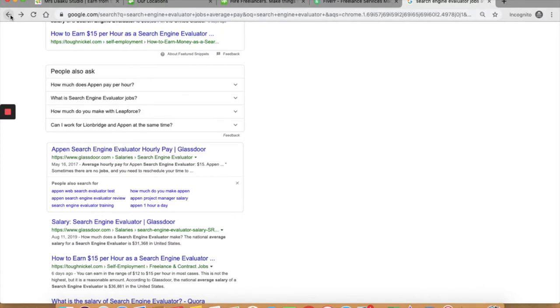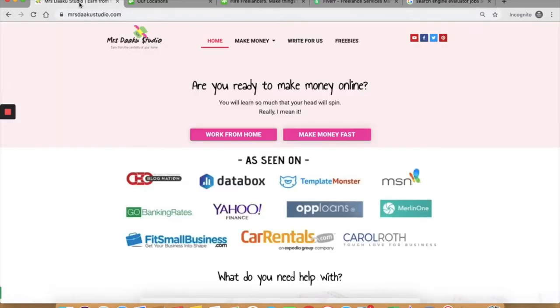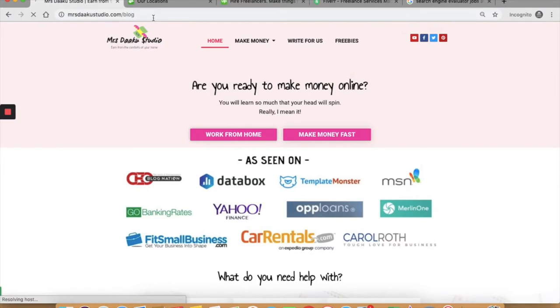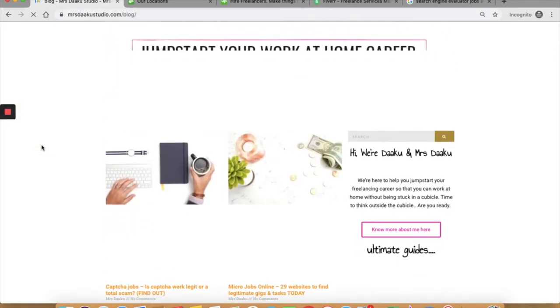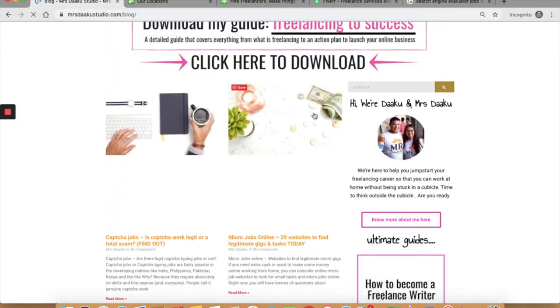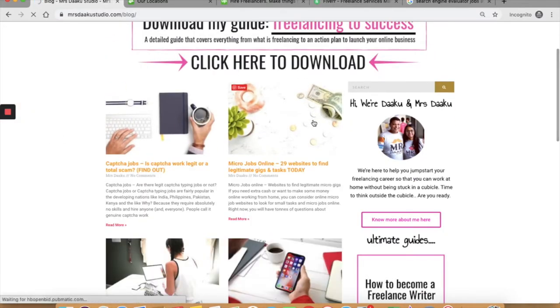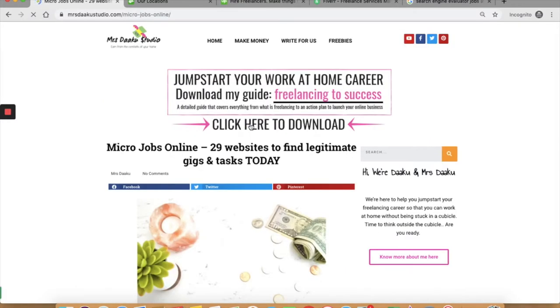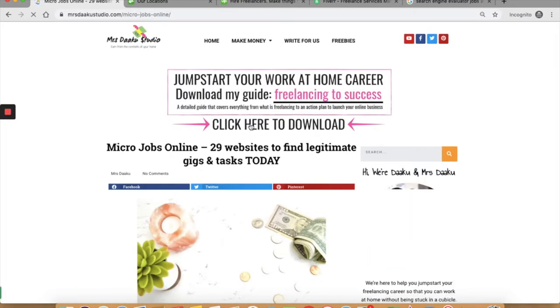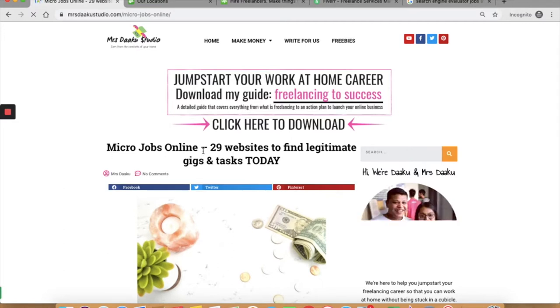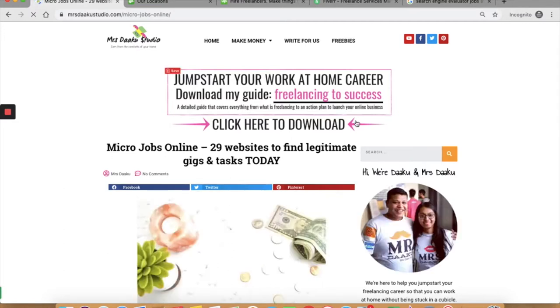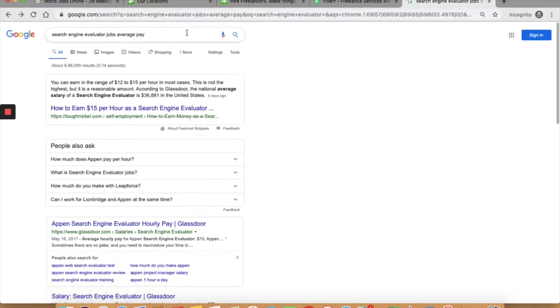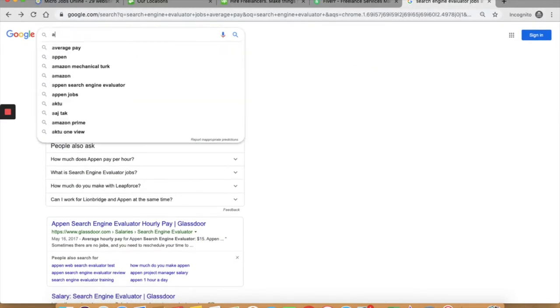The next side job from home is to take up micro jobs. So let me open up the latest blog post that I have written. I'm not going to be discussing all the platforms that I discuss in that blog post. While there are many micro job websites, I have discussed 29 of them in this post. We will discuss only one here and that is Amazon Mechanical Turk.